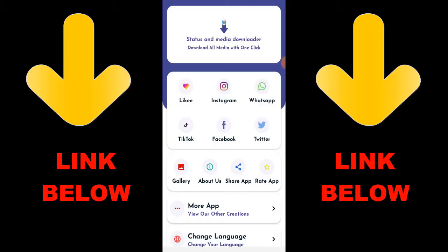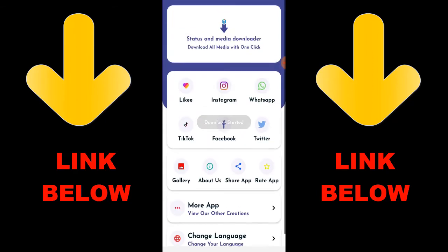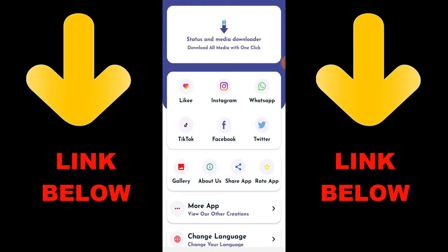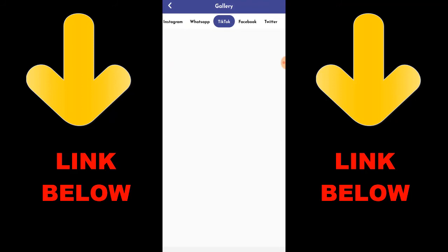Hey guys, look at this app that's trending — it's called Status and Media Downloader. Download all media with one click. You can download any videos or pictures from any social media including Instagram, WhatsApp, TikTok, Facebook, and Twitter, all in one click. Just download the app, copy the link, and paste it in. Check out the channel below for the link. It's called Status — download everything you want in just one click.